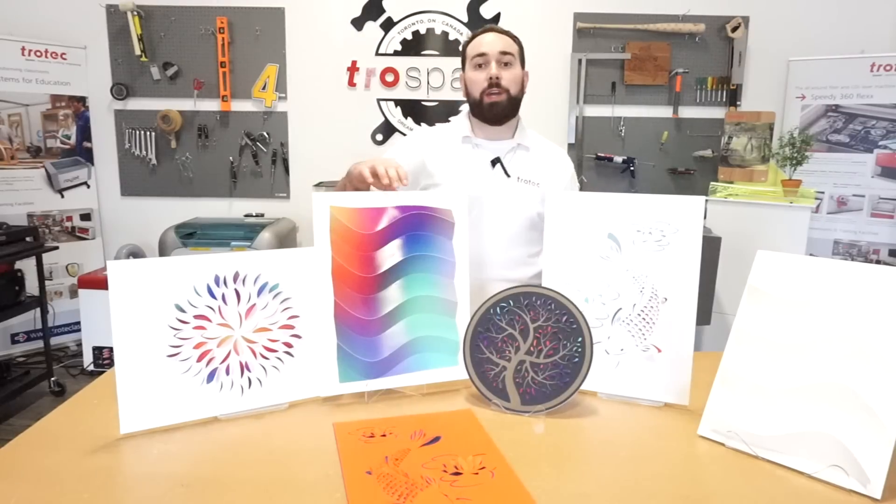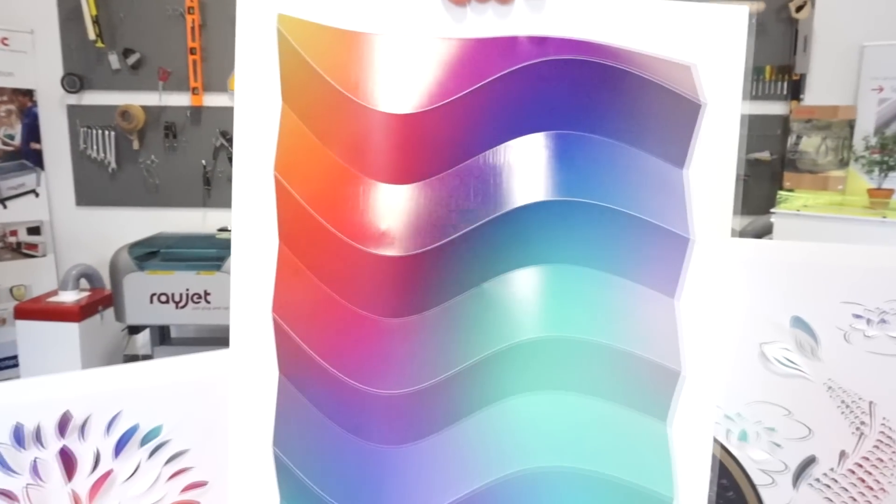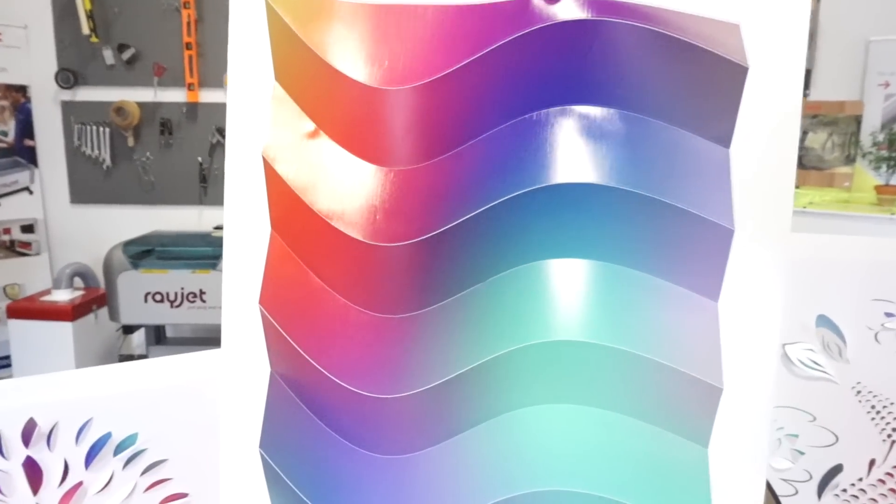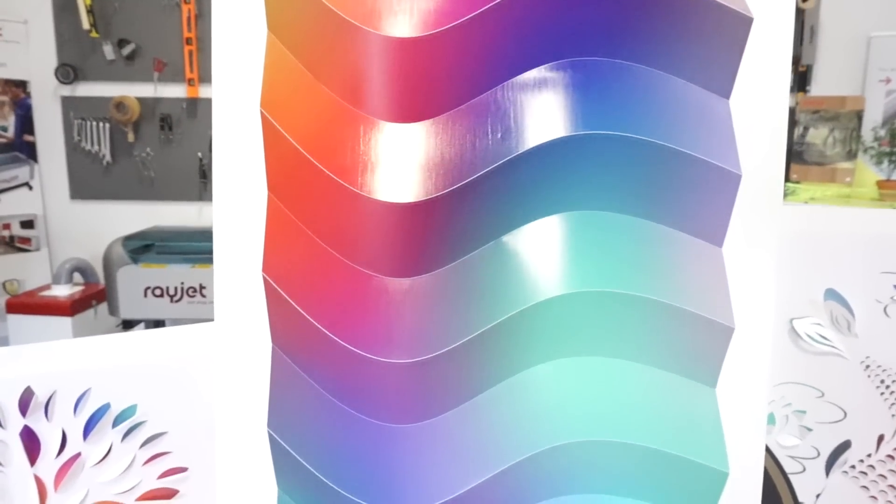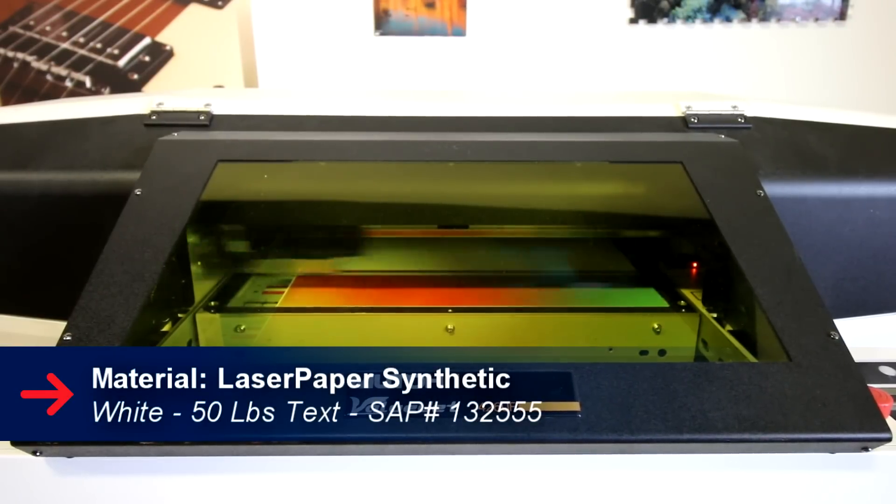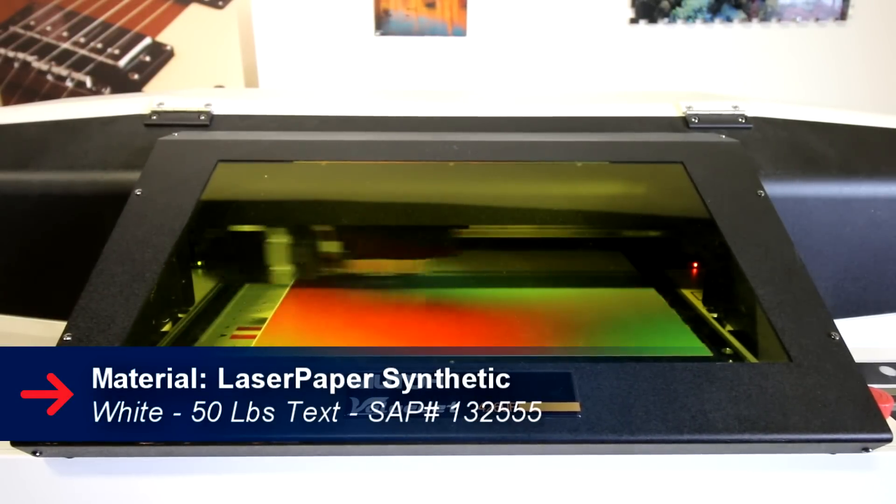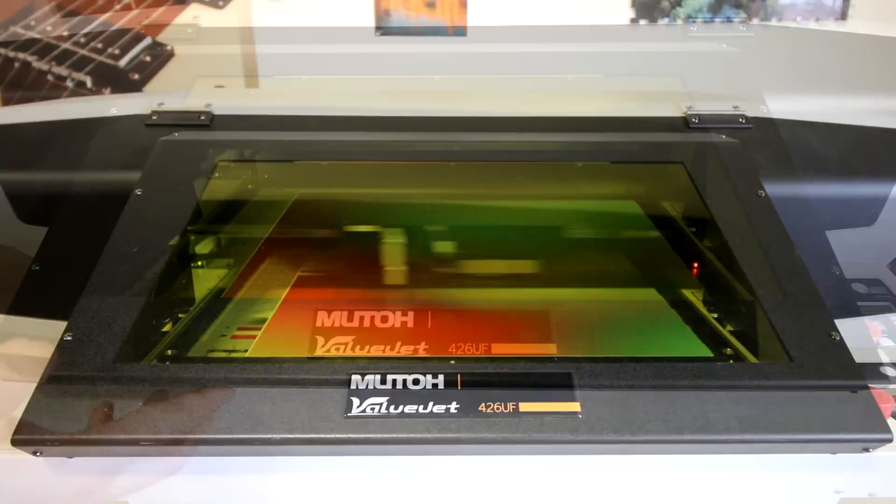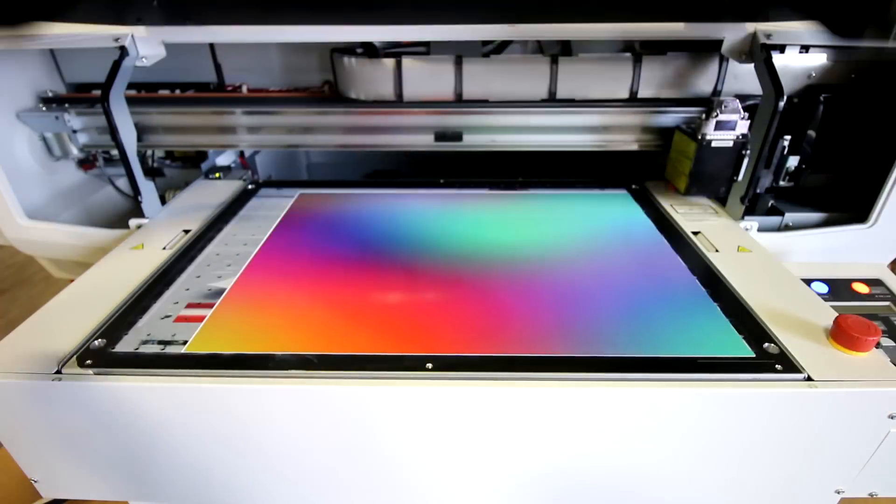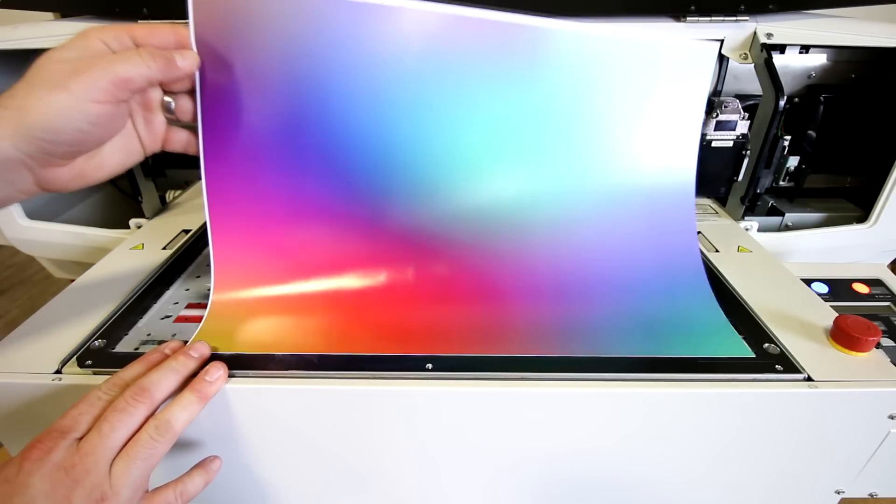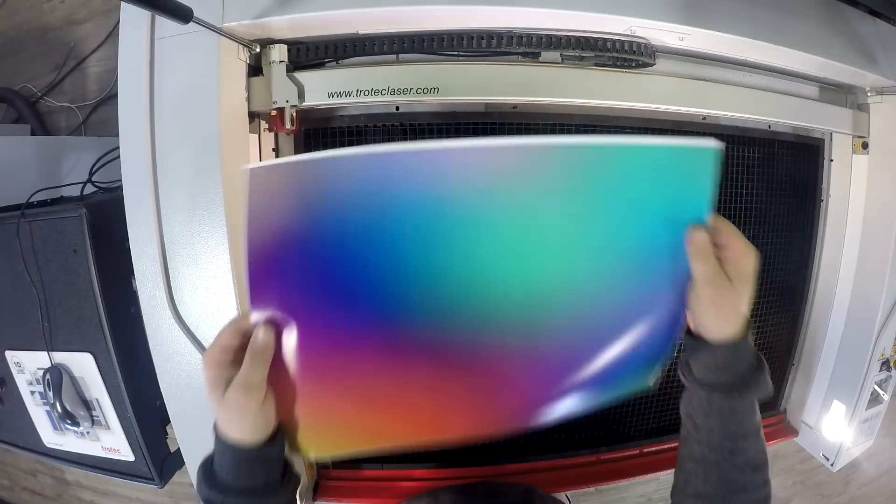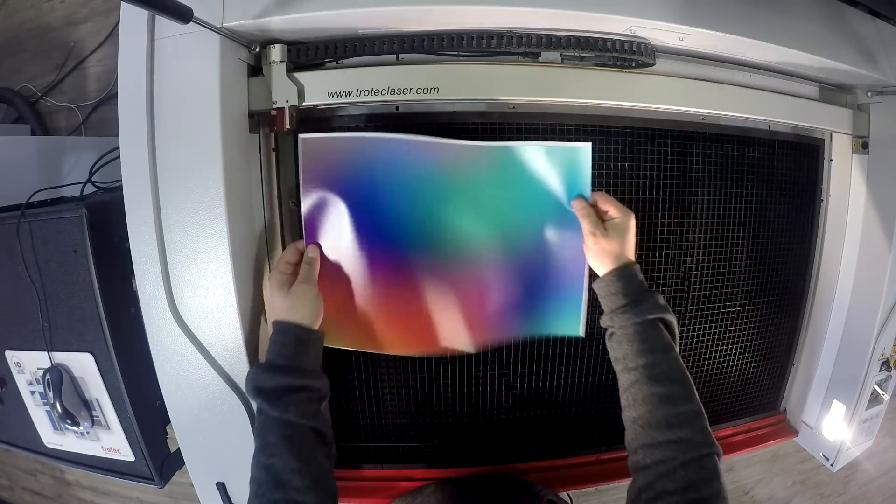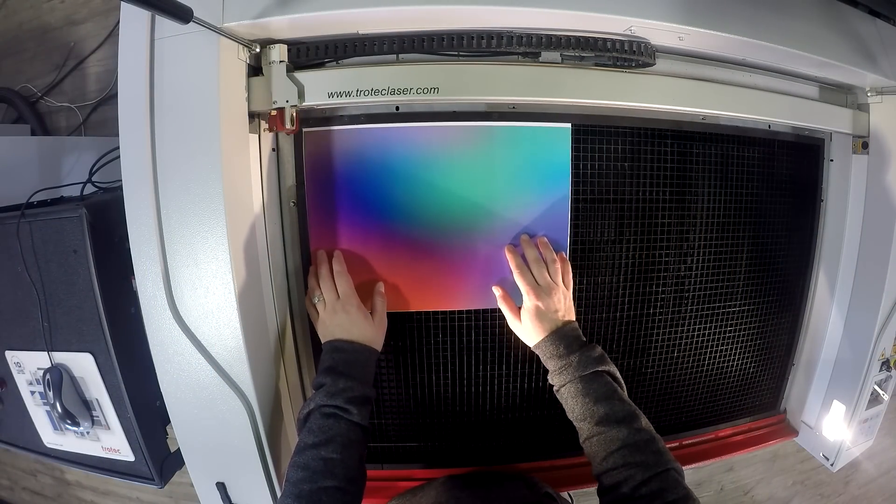Next we'll show you how we made this. First we took our white synthetic paper and placed it into our MUTO Valujet 426 UF UV printer. The printer made our gradient design and then we took our sheet and put it into our Speedy 400. Using the Speedy 400, we made our score lines and cut out our design.